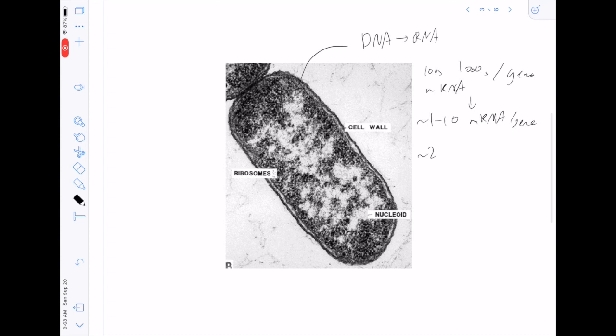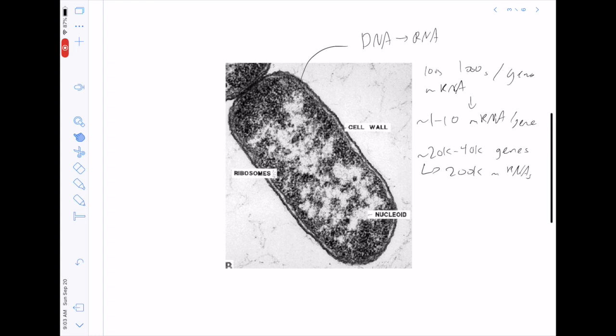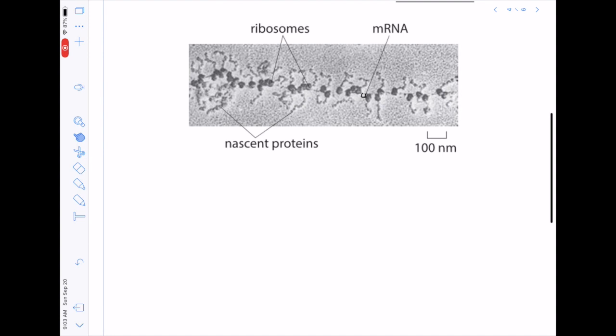In eukaryotic cells, which have roughly 20,000 to 40,000 genes, there are actually about 200,000 mRNAs for an average cell. Without expanding the cell volume, this ratio kind of has to hold across cell types. So rather than having a ton of mRNA per gene, you only get a few — which is kind of interesting.